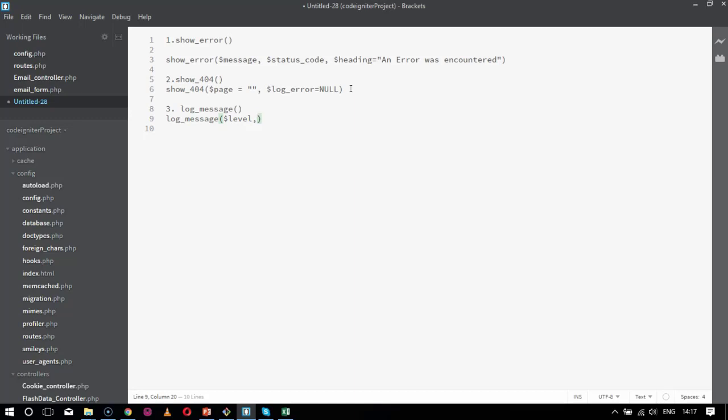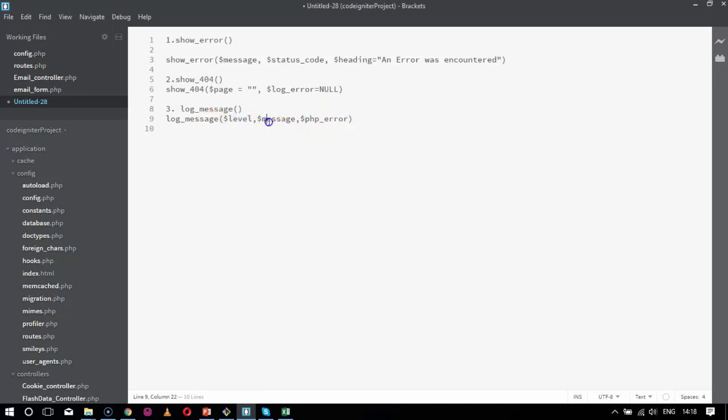It is an error, a debug, or information. What kind of error is based on the severity. Second comes as message. The second parameter is what message is to be displayed or logged. And next is the PHP_error. What is this PHP_error? PHP_error is whether we are logging it into a native PHP error message or not. Basically this can be either true or false, it is a boolean value. These are the three parameters for log_message: dollar level, dollar message, and PHP_error.